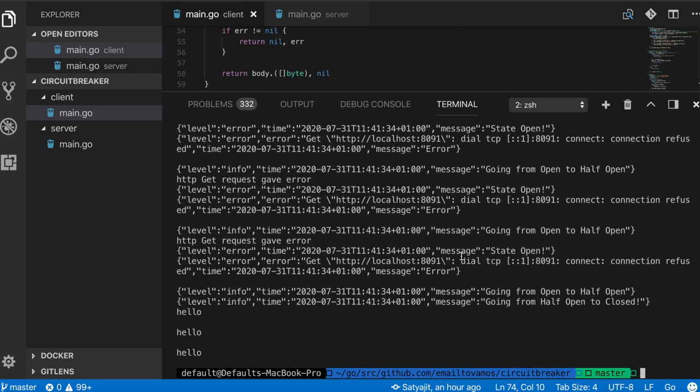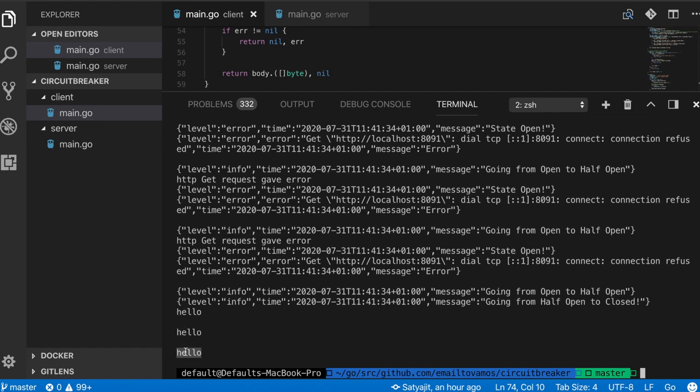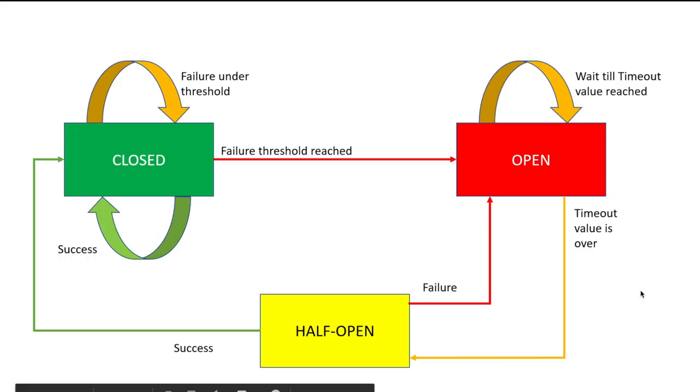After a few more attempts, then you can see it is actually successful because it says you're going from open to half open, then going from half open to closed. When it reached the closed state, then it's actually getting some response. Because I'm simply writing the responses, you are seeing these hello messages. This is how you implement circuit breaker logic in any program really.